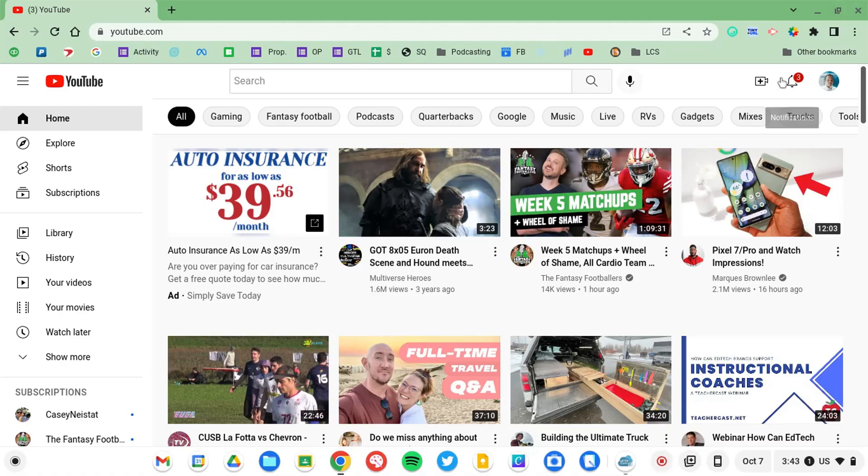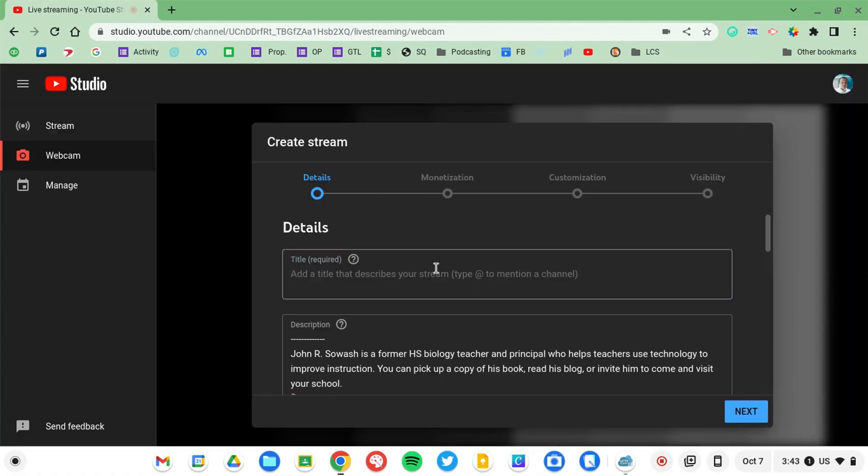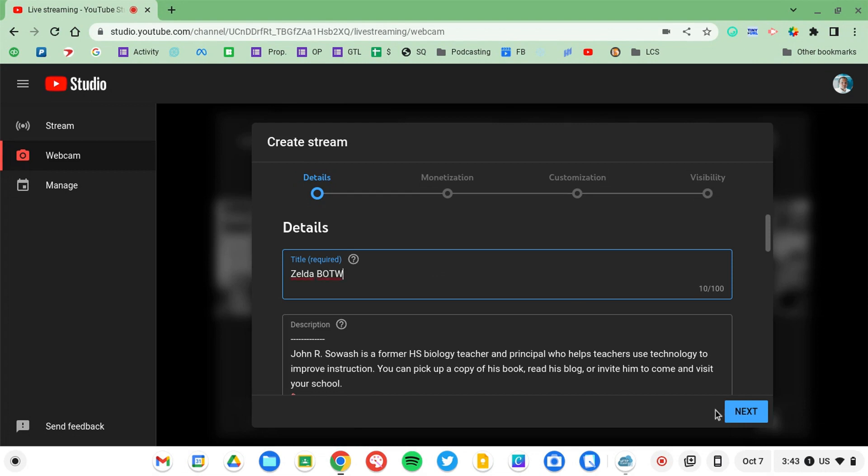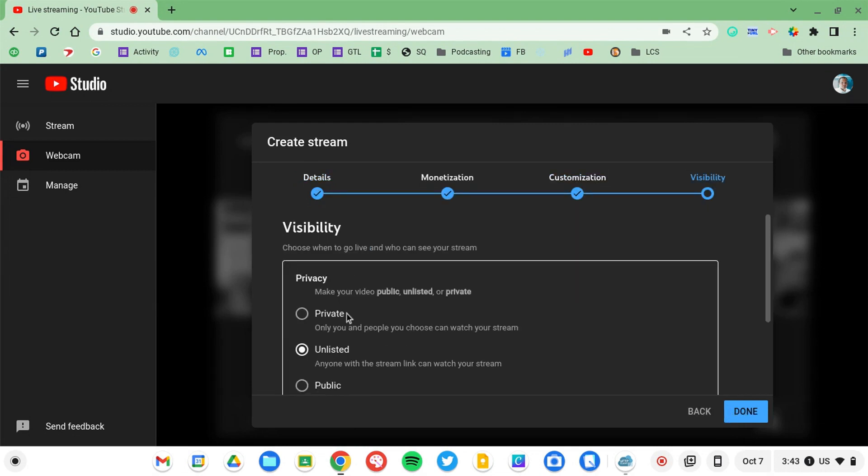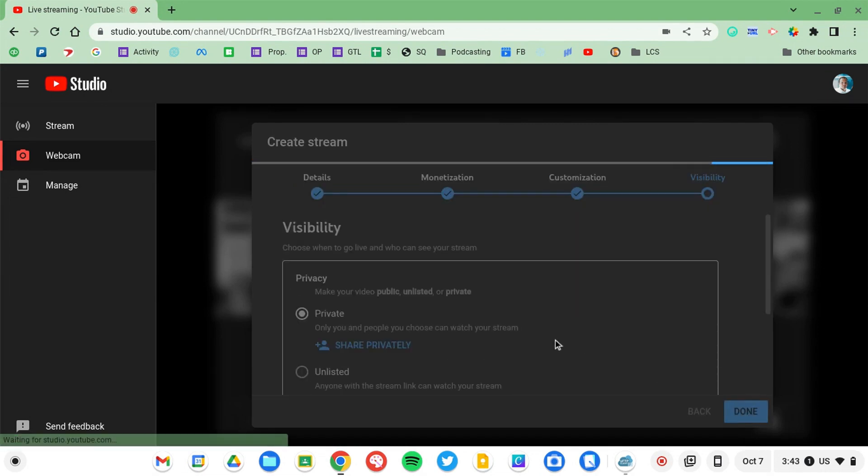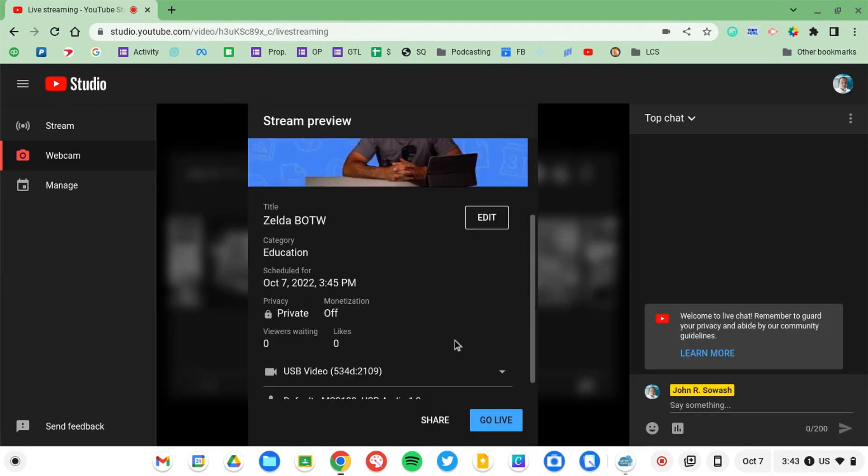The easiest option is to use YouTube. Just go to your YouTube channel, look up in the top right corner, click that create button and look for the stream option.